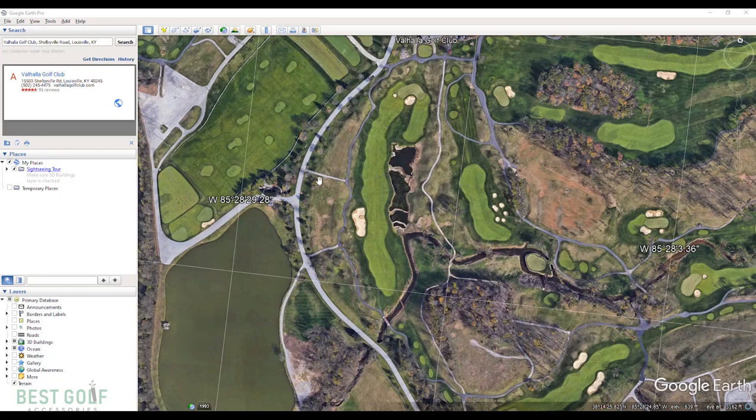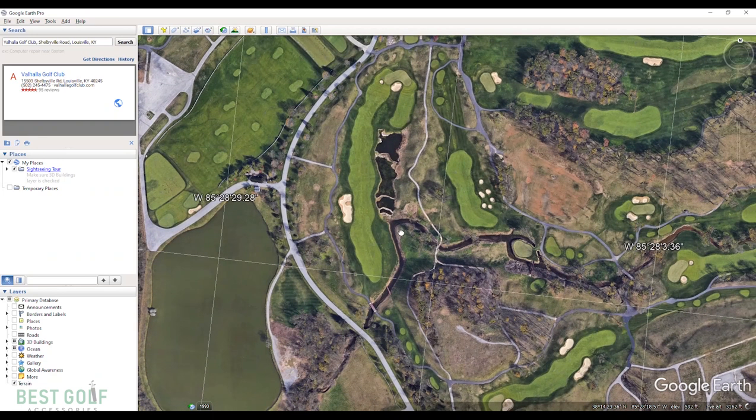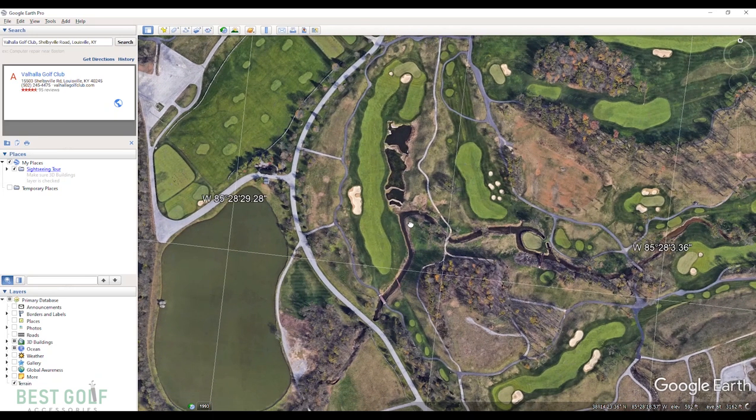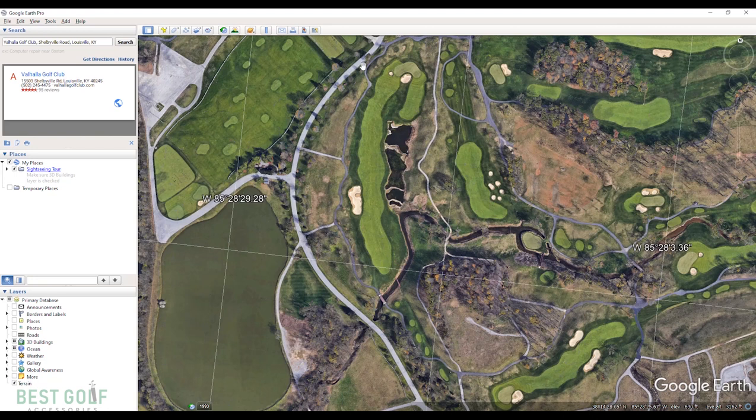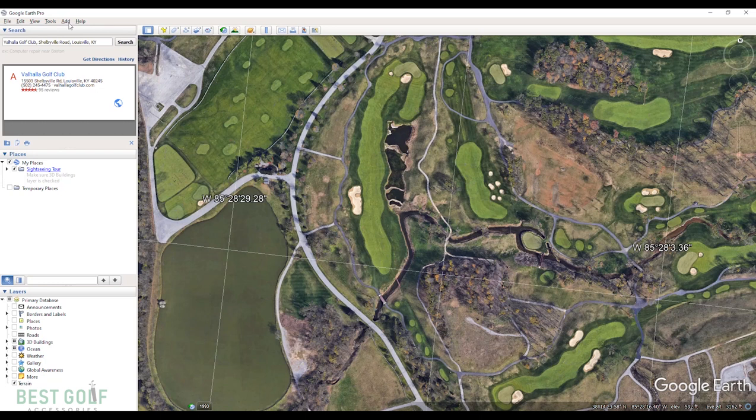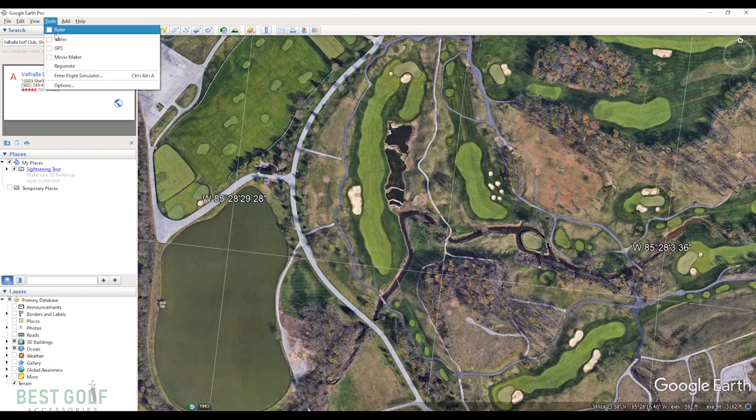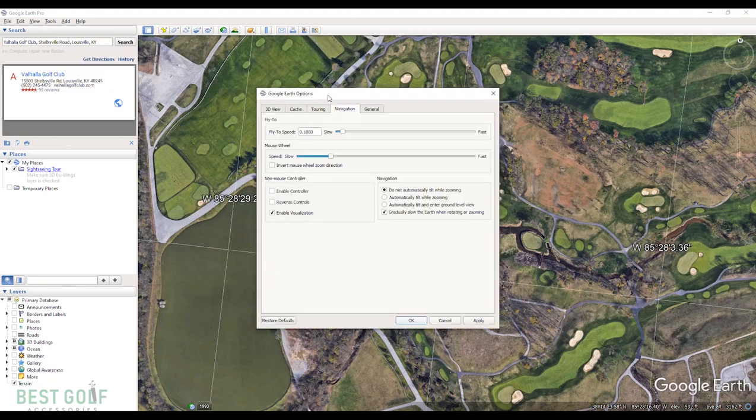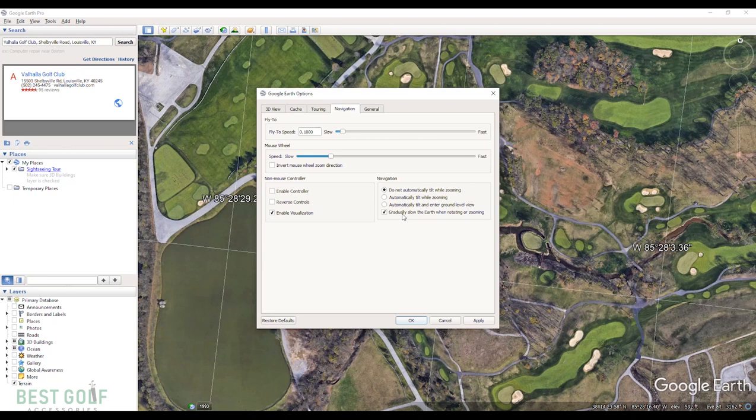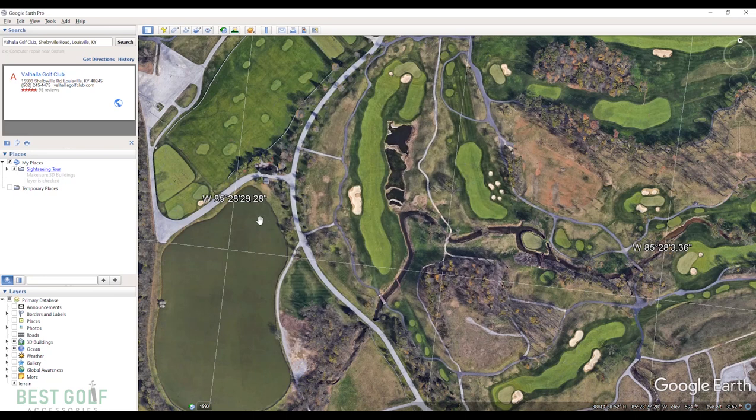Now that we have Google Earth Pro opened, before we start running and taking photos of everything, we're going to need to configure a couple settings on Google Earth Pro to make measuring distances accurate. What we're going to do is go to tools, press options, go to navigation, click 'do not automatically tilt while zooming' and 'gradually slow the earth when rotating or zooming.' I don't believe that this one matters, but I've always just had it checked. Whenever we have that, we're good to go.